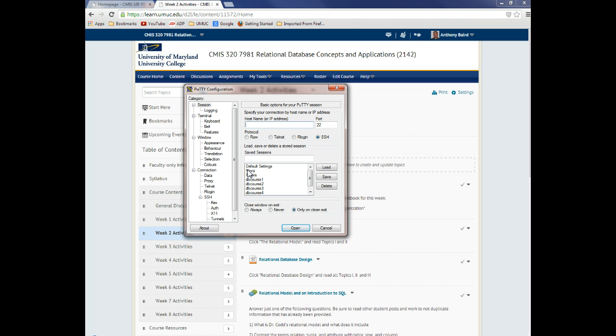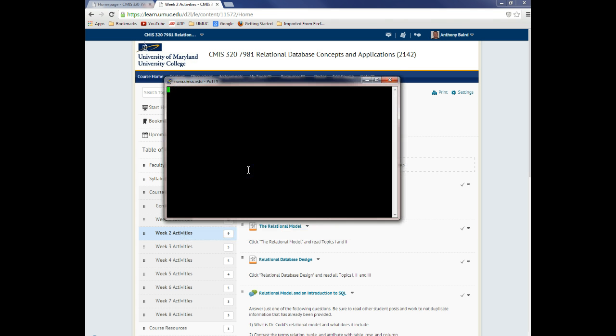So this Putty configuration is on that link that I sent you, and if you download that and run the executable, it has everything that you need. So if you double-click on Nova...